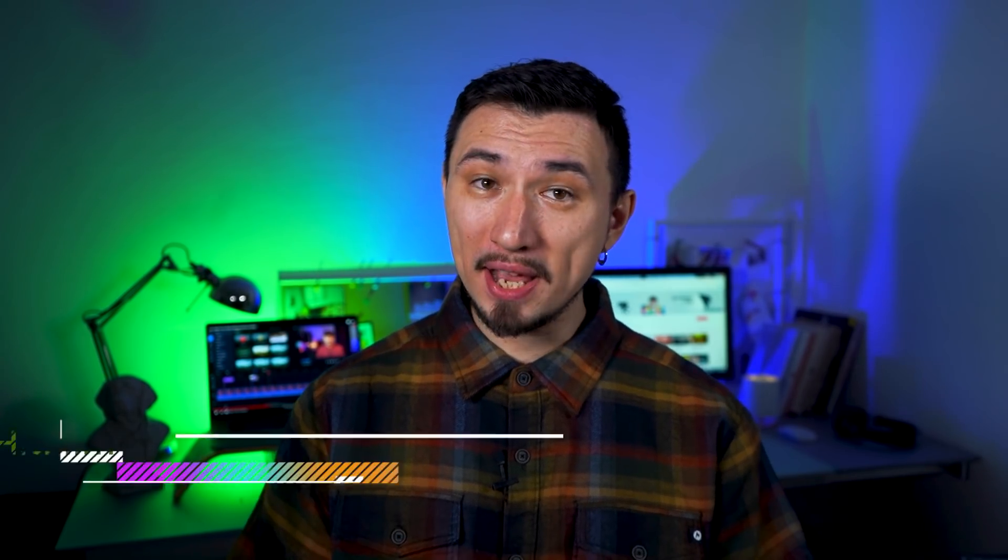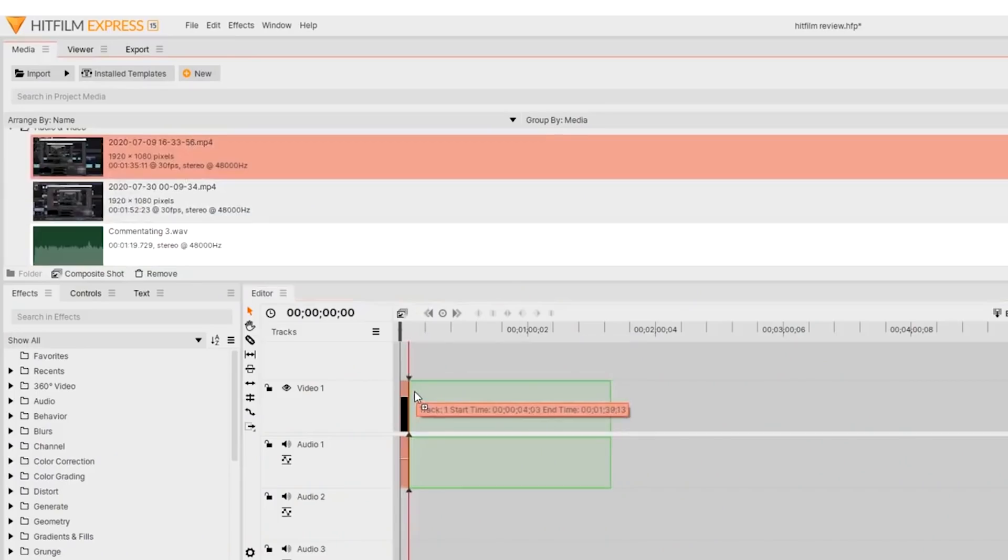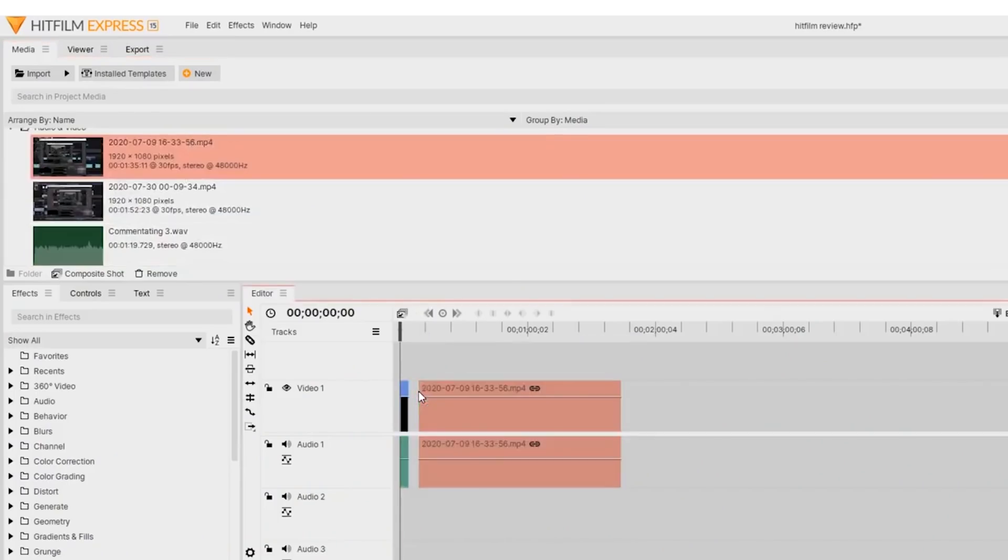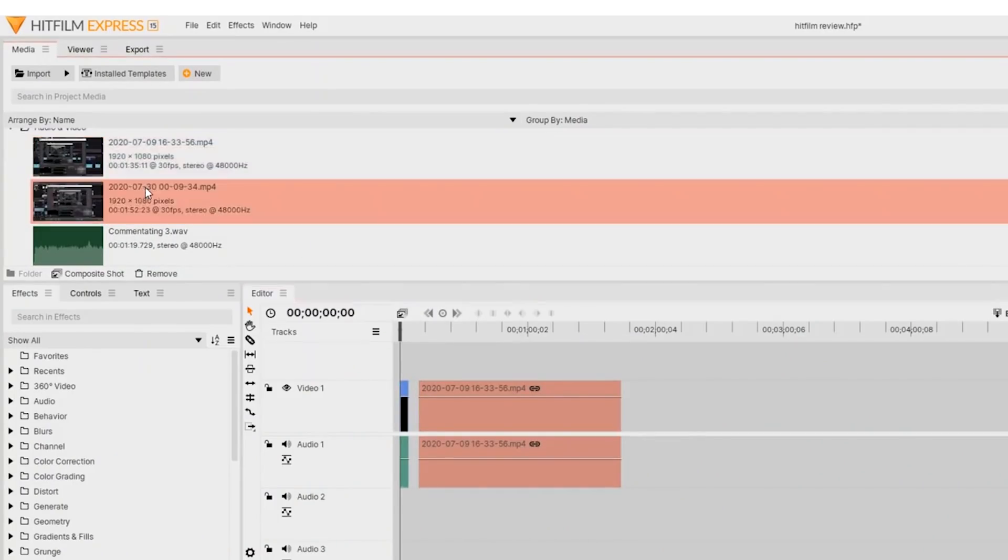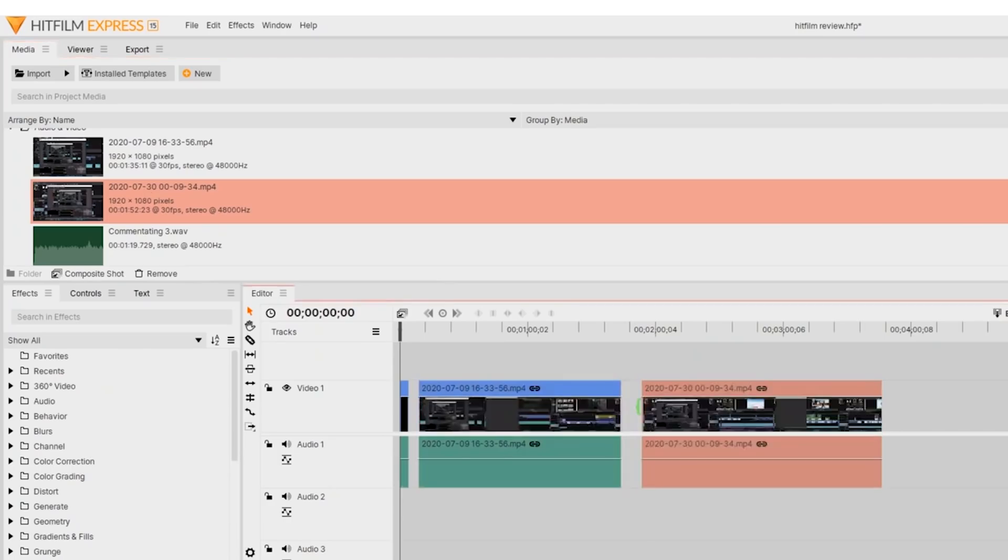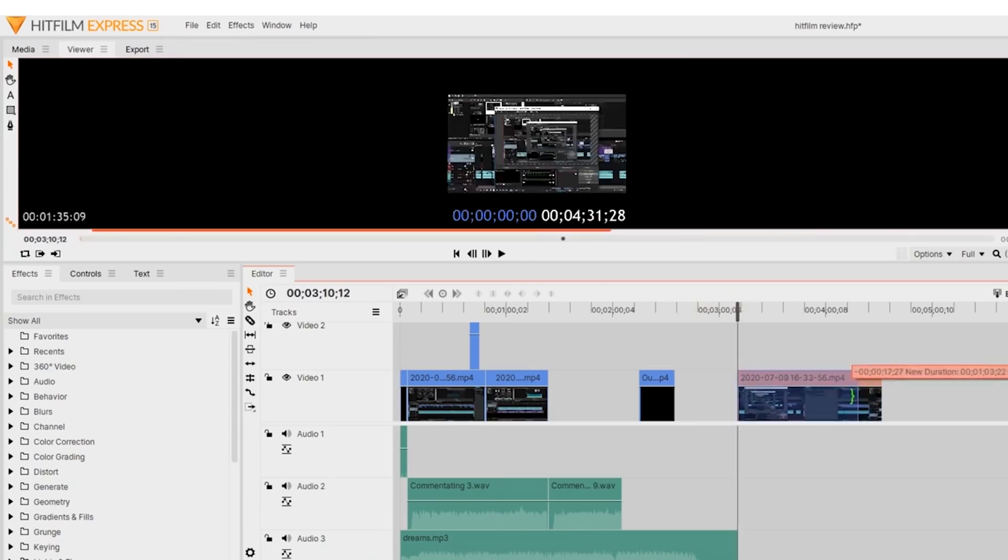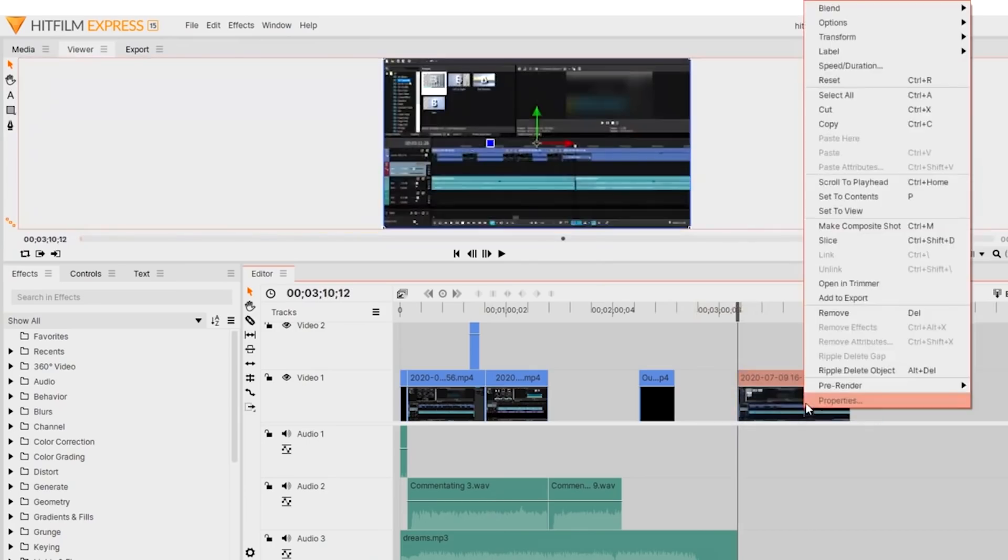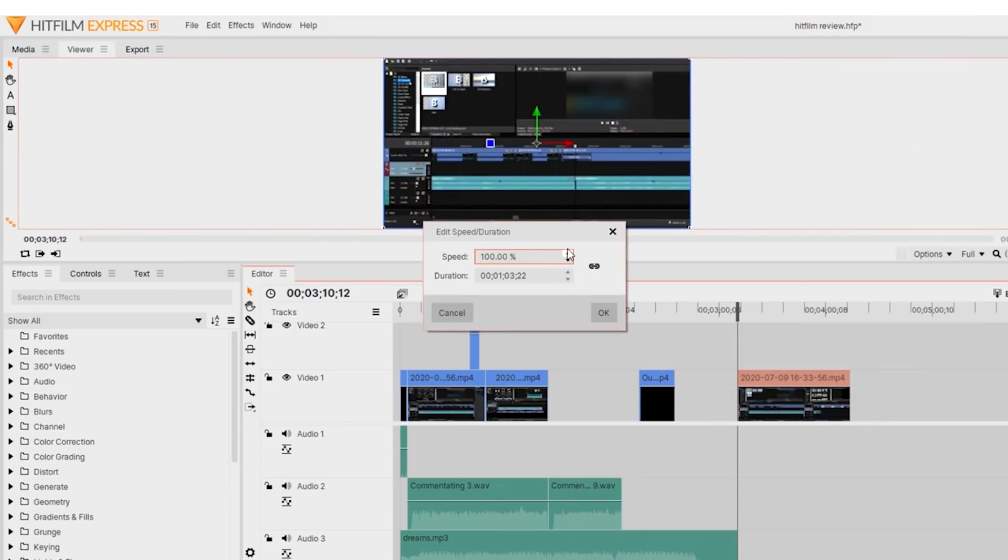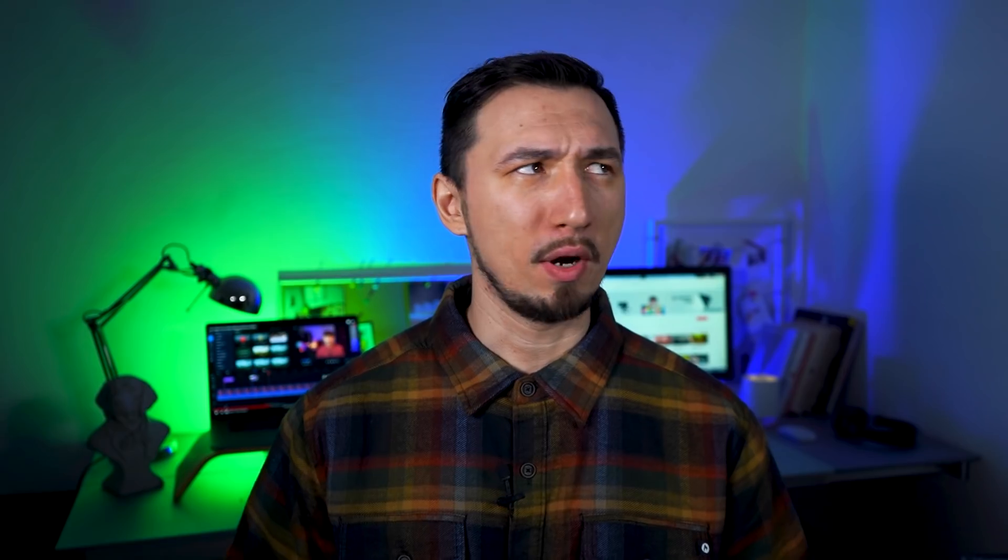The fourth place is HitFilm Express. 4K video exporting, motion tracking, hundreds of ready-made effects and transition presets, unlimited number of tracks and no video duration limits. You get it all in the free version of HitFilm Express. Cool, right? What's the catch?